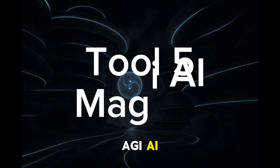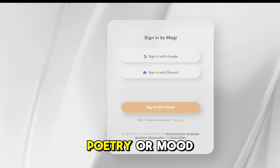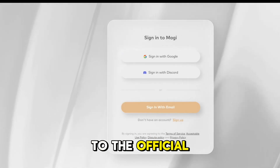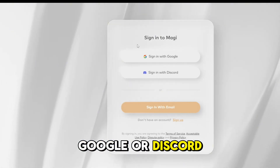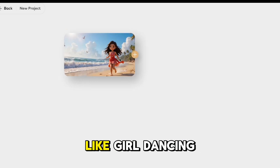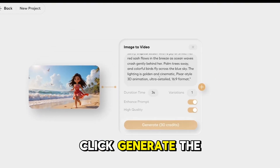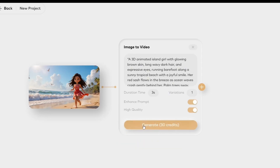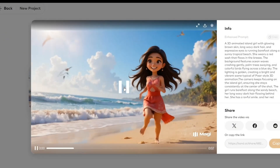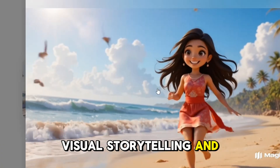Tool 5: Magi AI. This one feels more cinematic and dreamlike — perfect for fantasy, poetry, or mood-based animation. Search for magi.san.ai and go to the official website. Sign in using Google or Discord. Click Create Project, upload an image or choose from the library, and describe your idea — like 'girl dancing under the stars' or 'dragon flying through snowy mountains.' Click Generate and the video will appear shortly in your project list. Watch it online or download it with no watermark. It's perfect for visual storytelling and soft motion design.